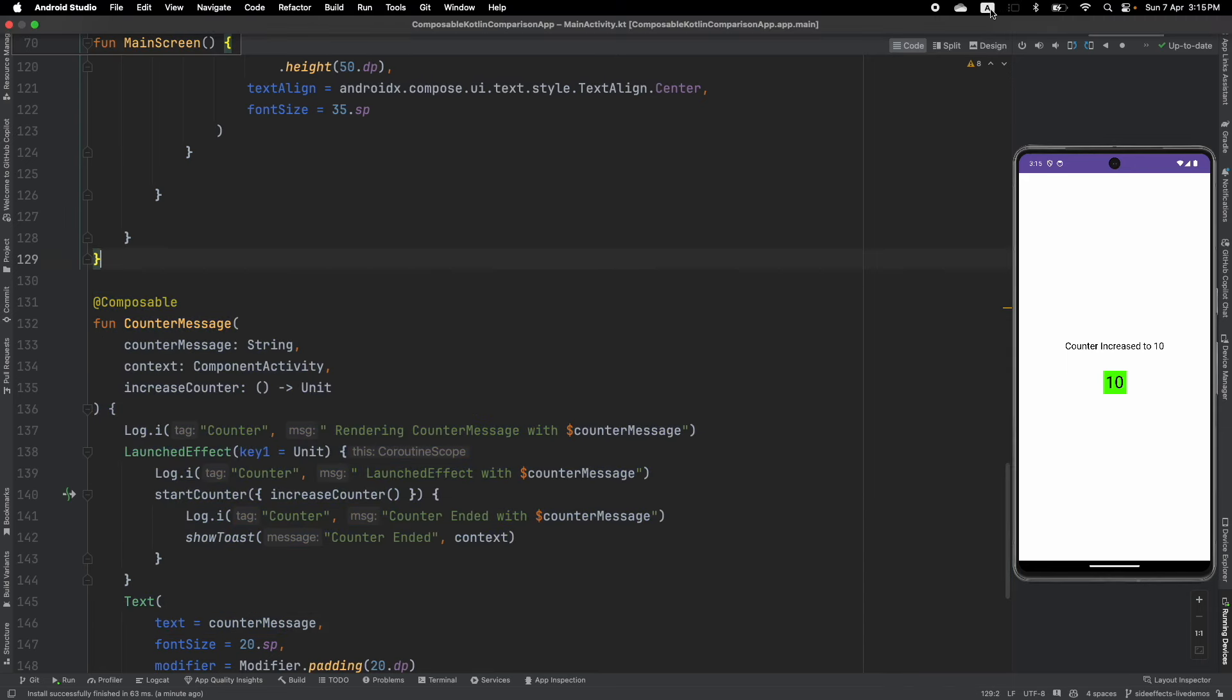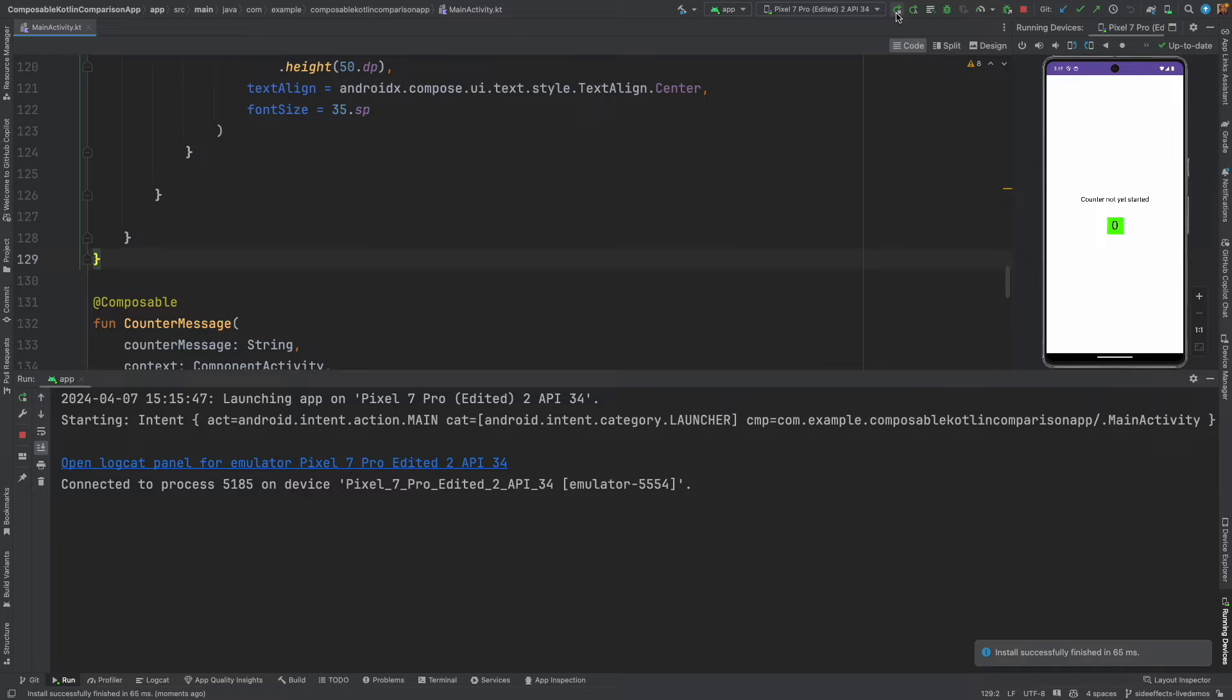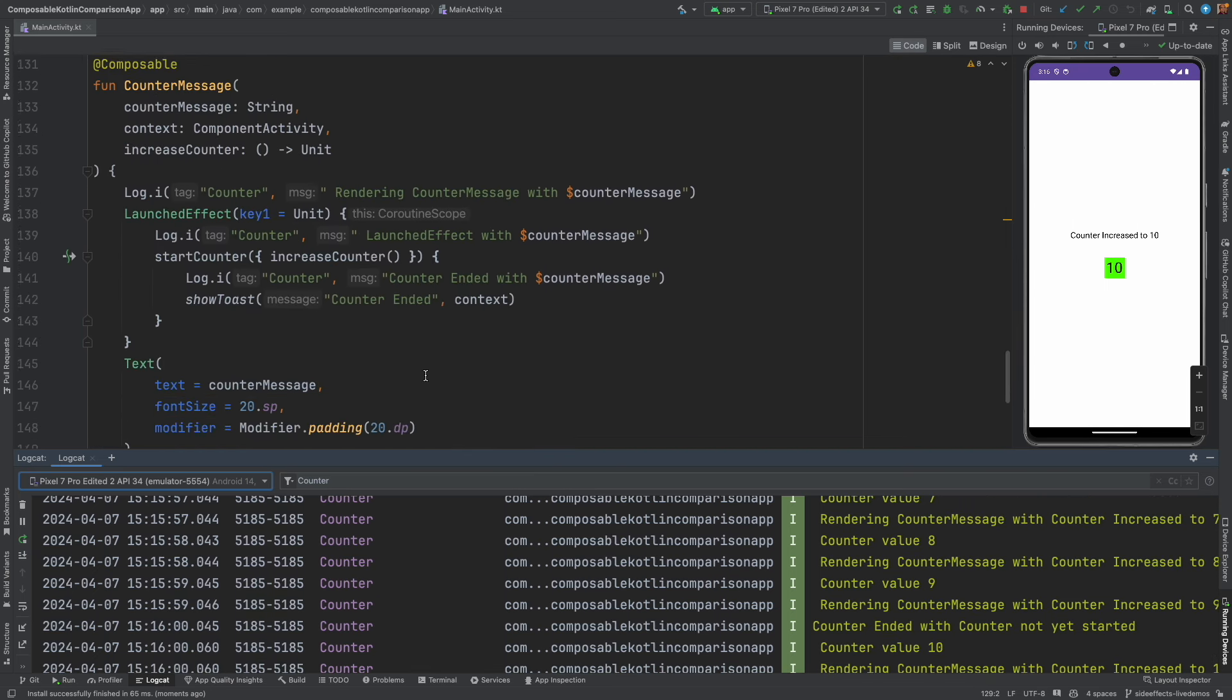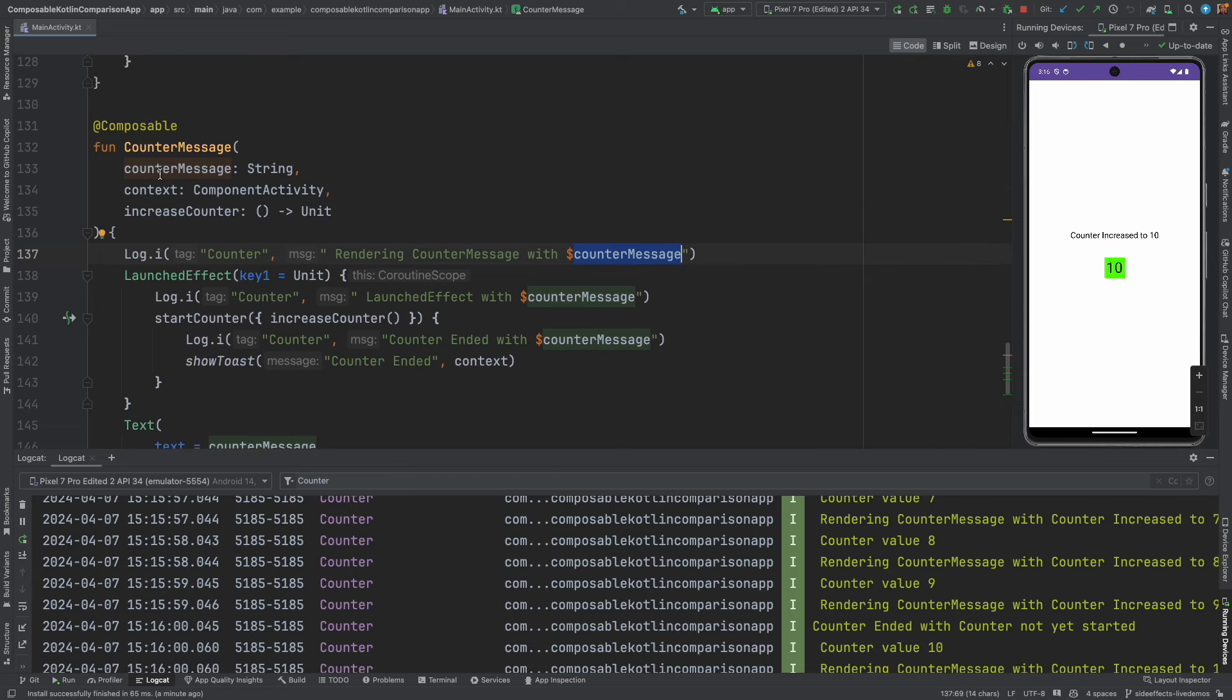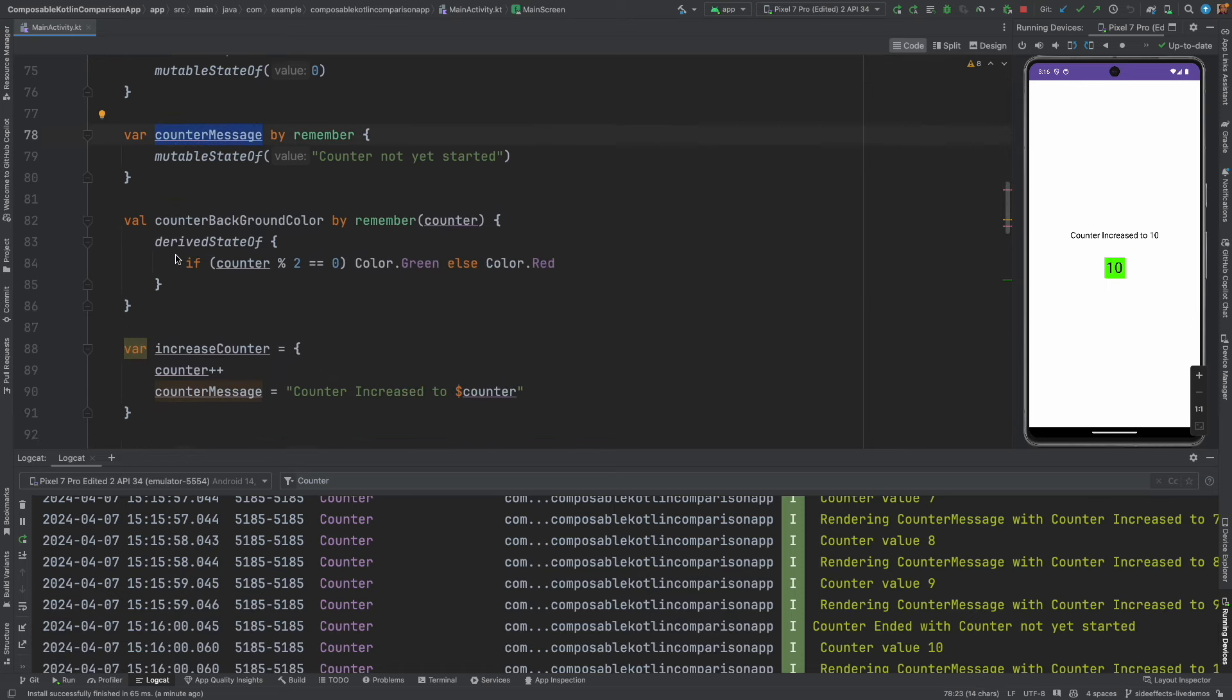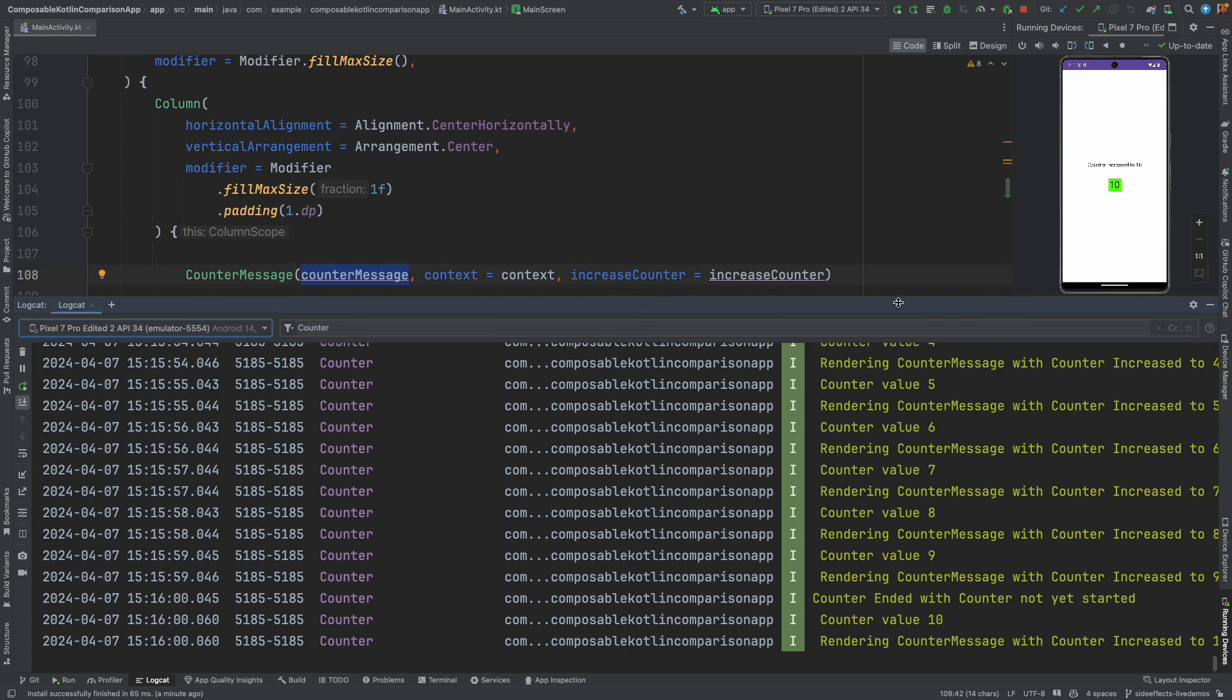So far nothing looks unusual. It is a pretty simple application but let's look at the logcat. In the logcat if you observe, this custom composable keeps showing the counter message. What is counter message? Counter message is the state that is being passed from the parent composable. The parent composable is your main screen and here I have this counter message and that counter message is being passed to the composable.